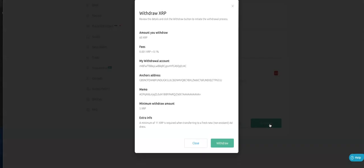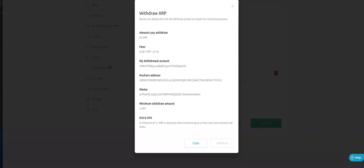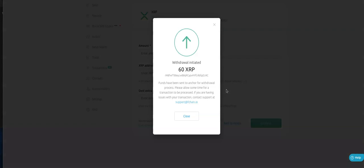So we're going to continue, check the details, withdraw. And we'll wait. And this will now pick up. There we go. Withdrawal initiated. Funds have been sent to anchor for withdrawal process. Please allow some time for transaction to be processed. If you're having issues with your transaction, contact the support at F-chain.io. So we've now gone into the F-chain anchor for this specific asset.